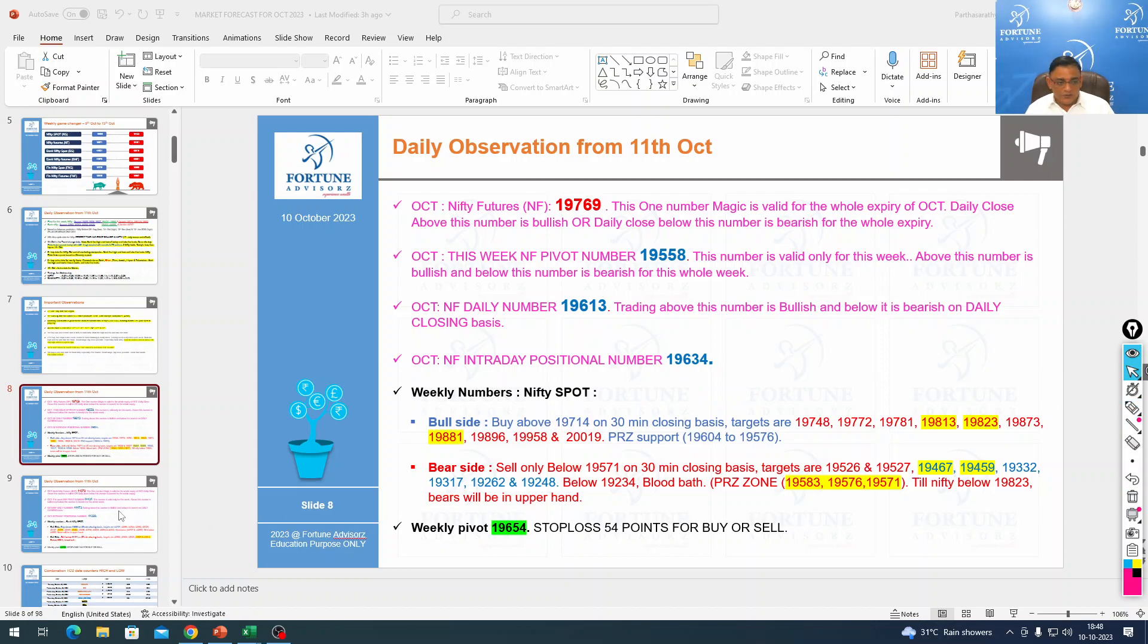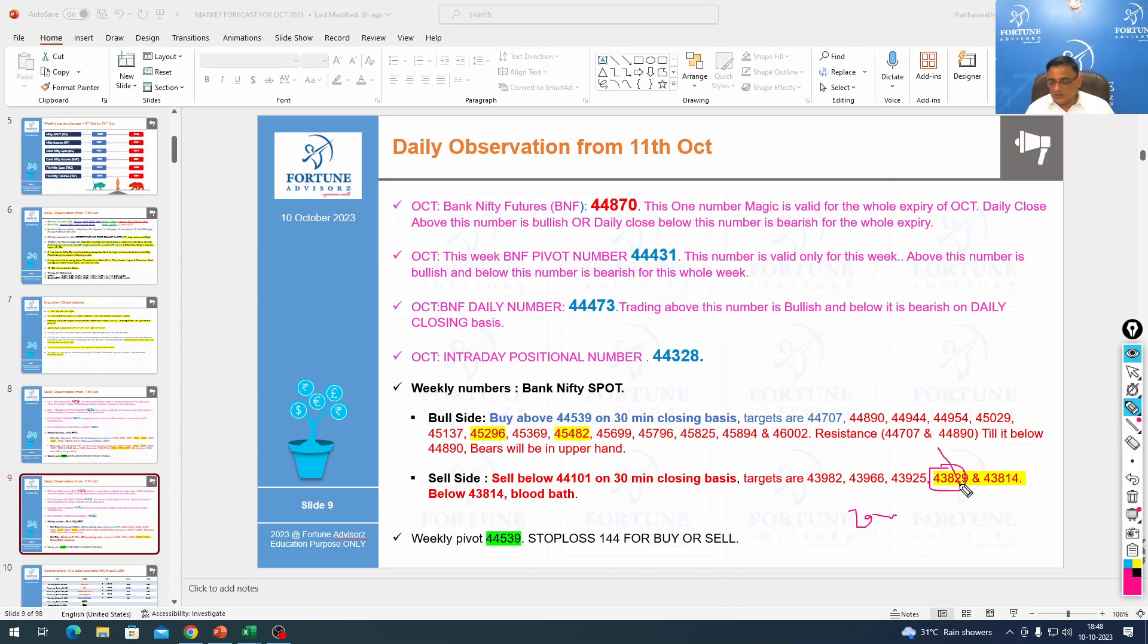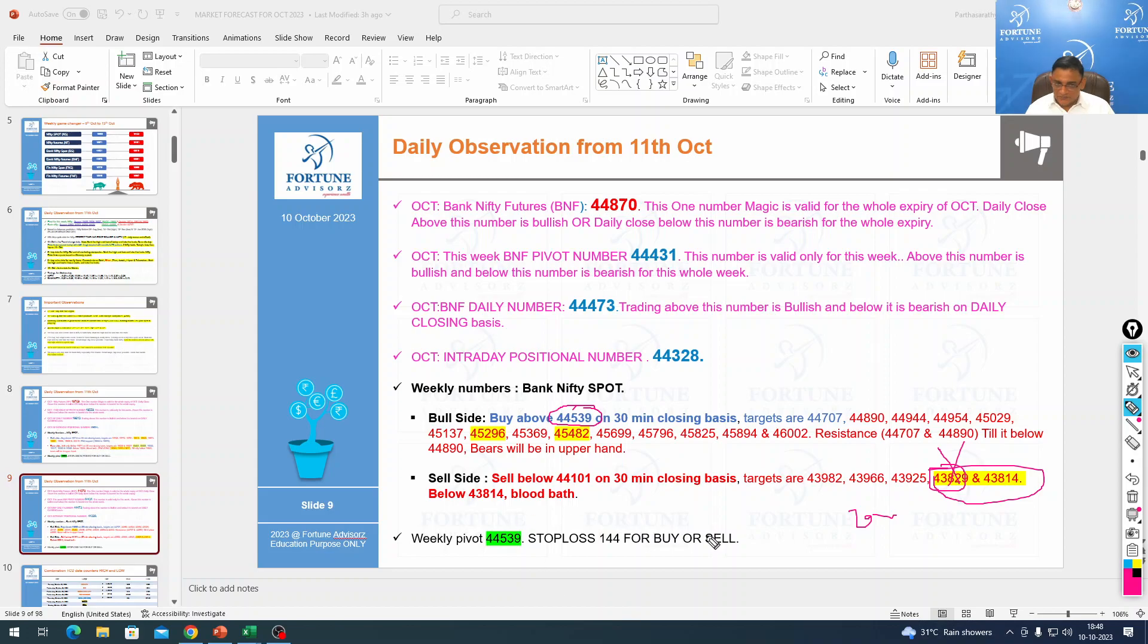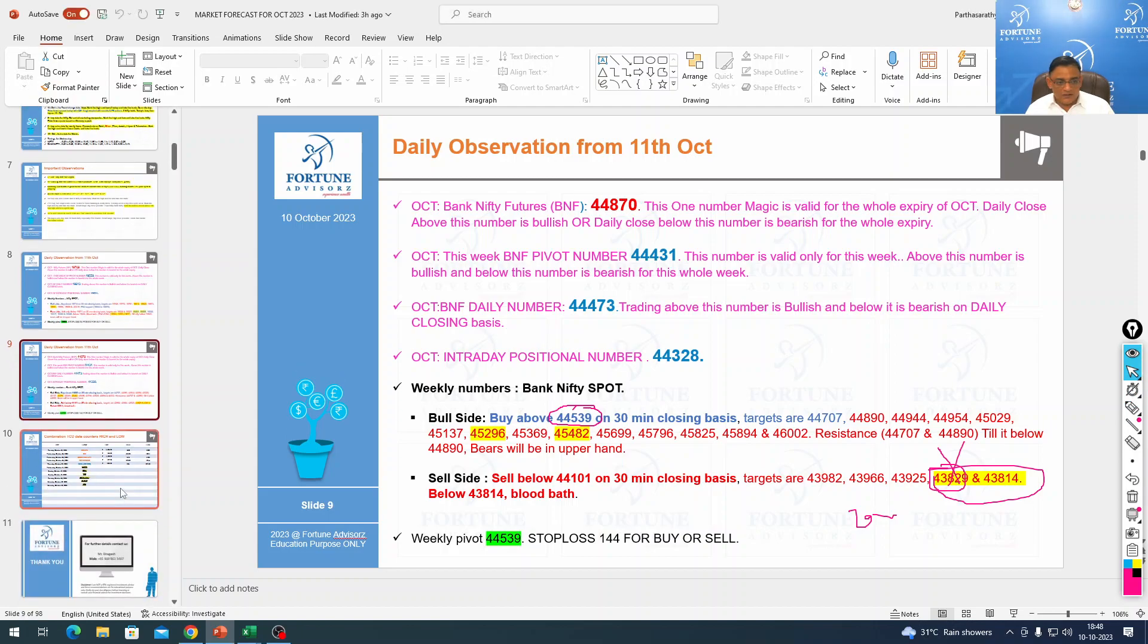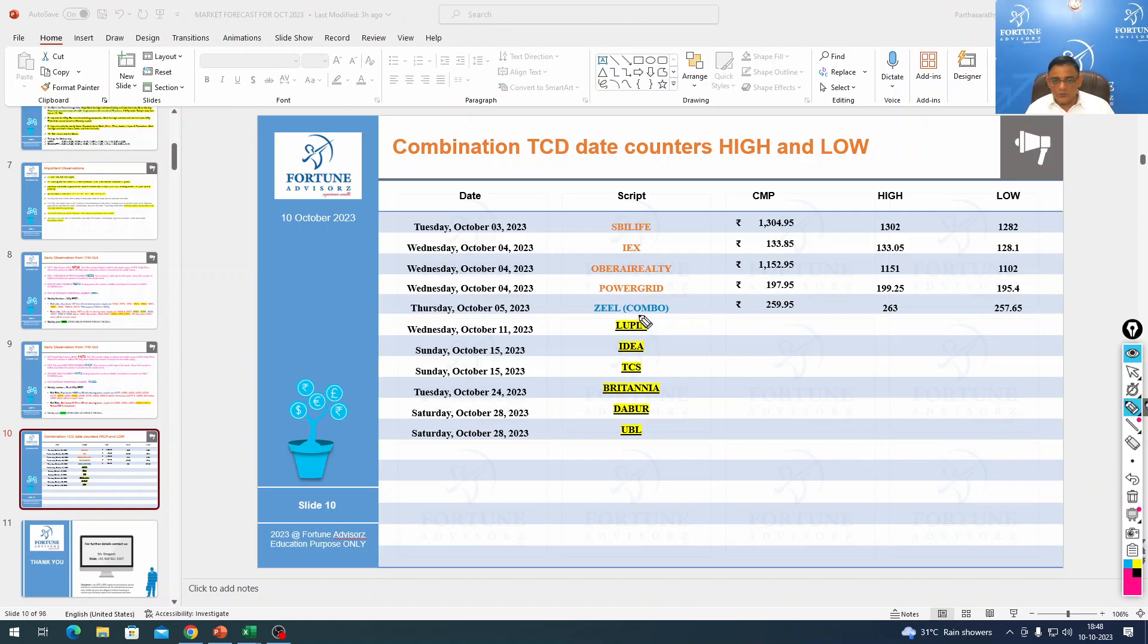When it comes to Bank Nifty, we already told this number is the miracle number for 2023. Yesterday it came and touched this number and bounced. Today it came very near but the buy is not activated based on weekly numbers. Still we're holding long. The 11th is Lupine, so watch out for Lupine.